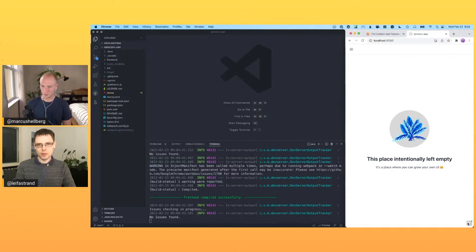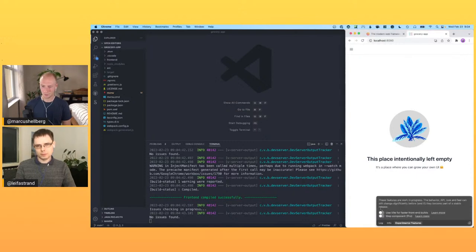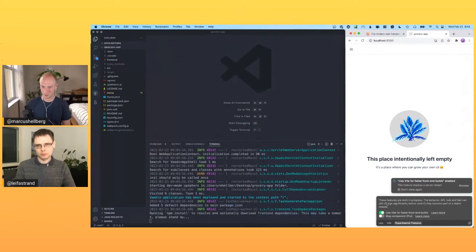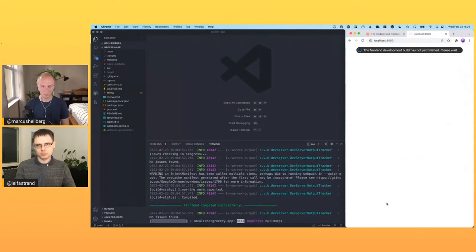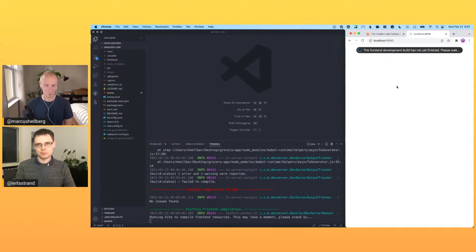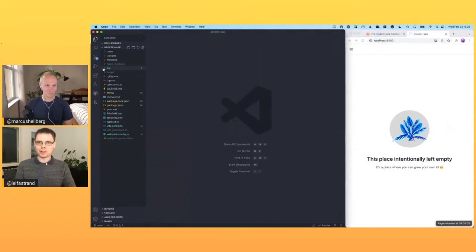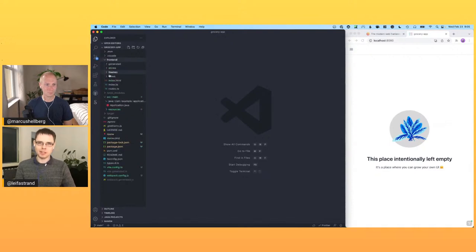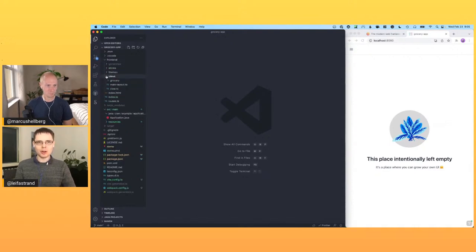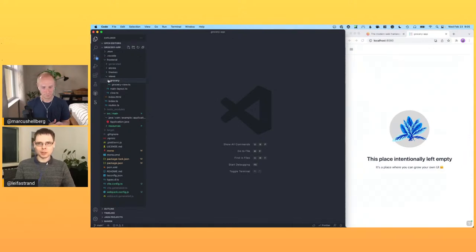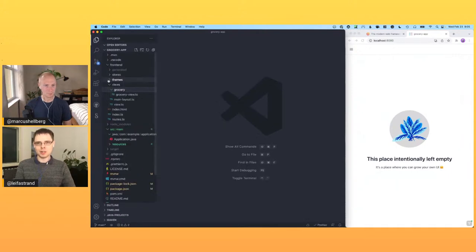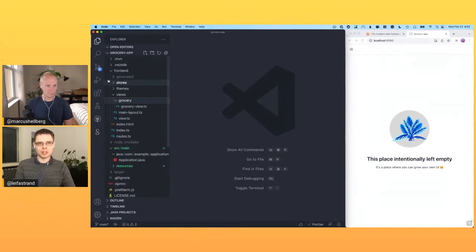Since we're living on the edge, we're enabling Vite for front-end development. This is an experimental feature flag that's ready enough to use but still has some rough edges being finalized. The whole point of using Vite for the front-end build is that it's very fast to incrementally react to any changes.